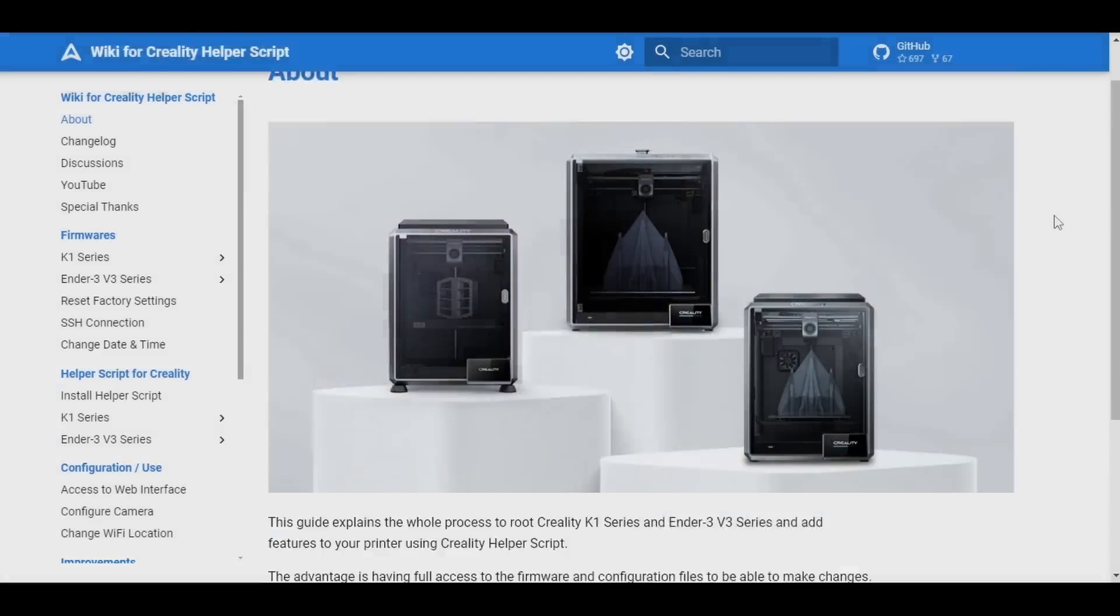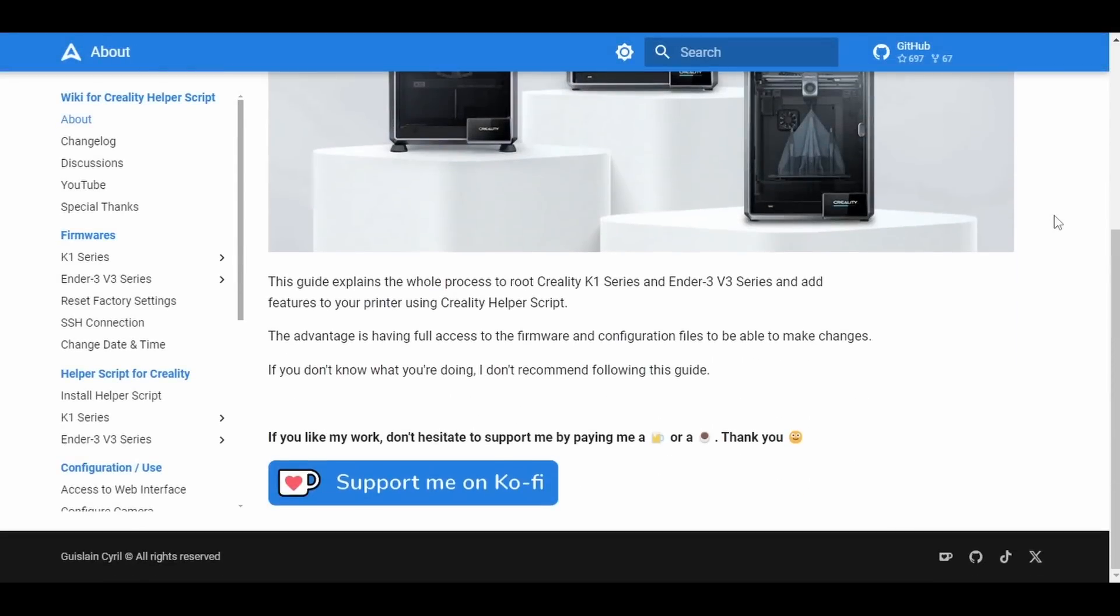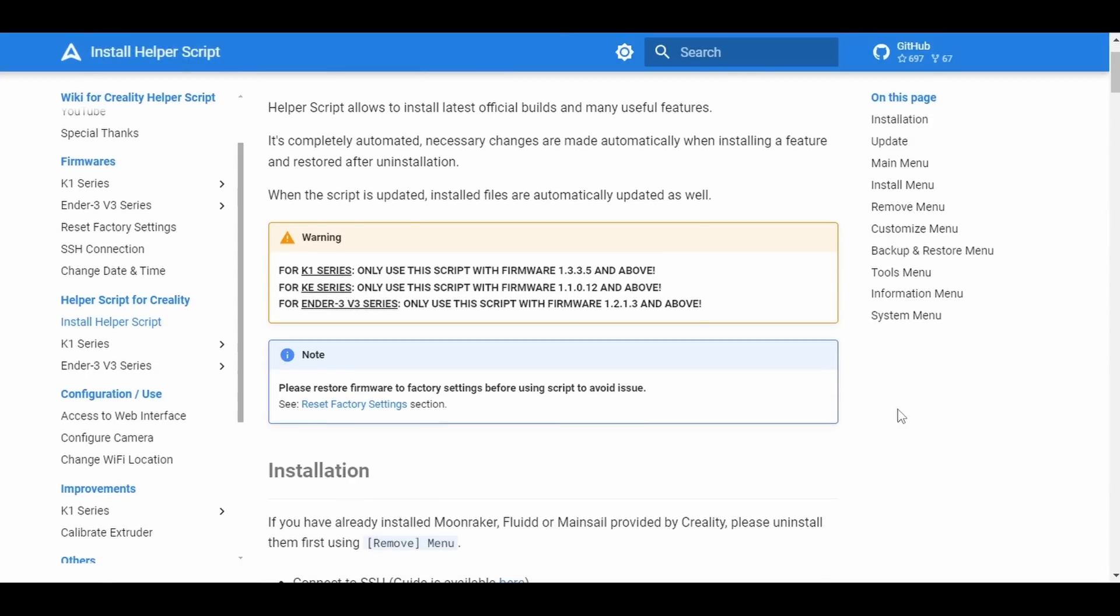Now, I must say that Creality haven't done all of the work here. There are some hardworking community members that have made all the modifying process so easy, but Creality have just stopped being the fun sponges they were being by locking things down in the past.